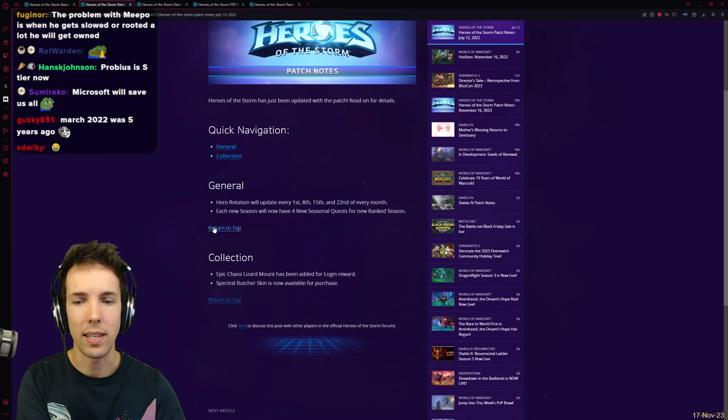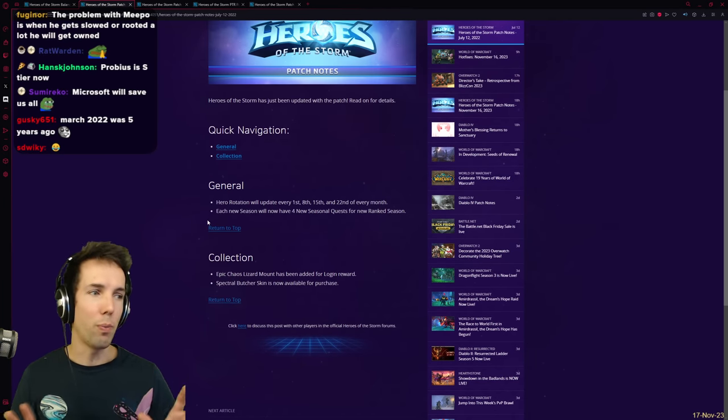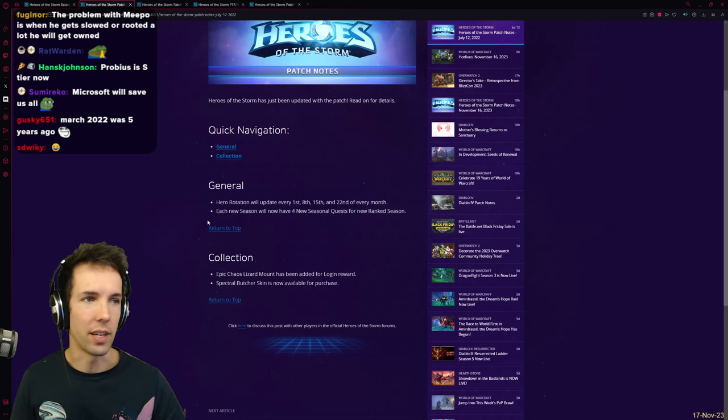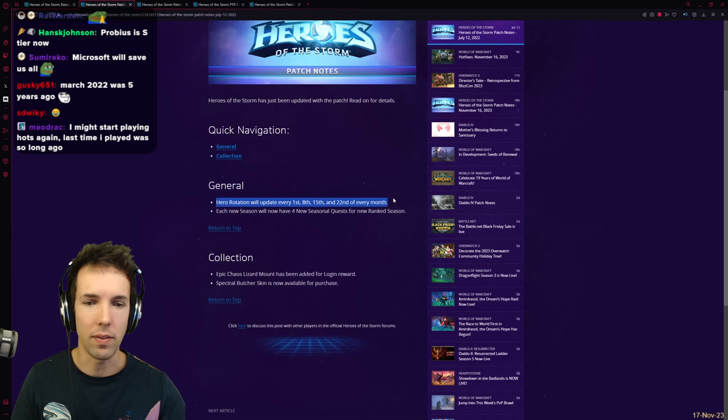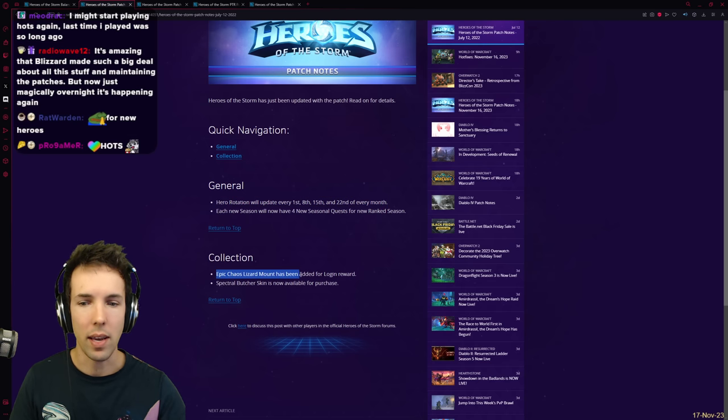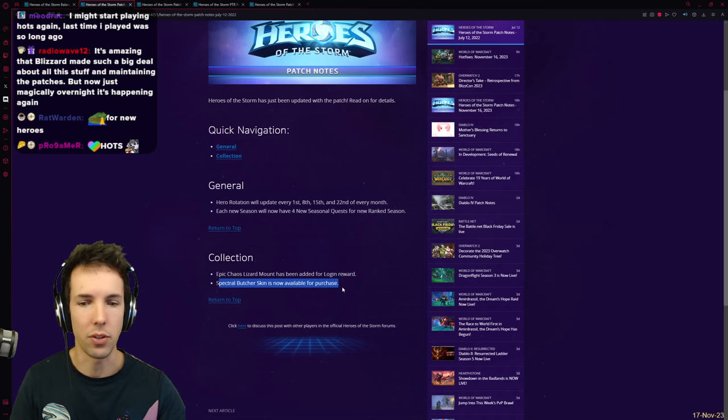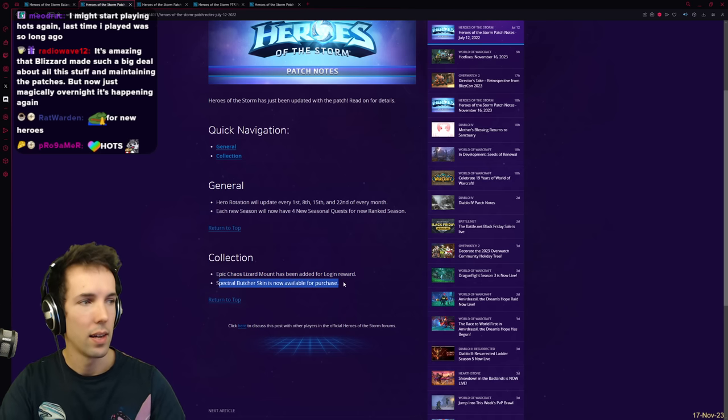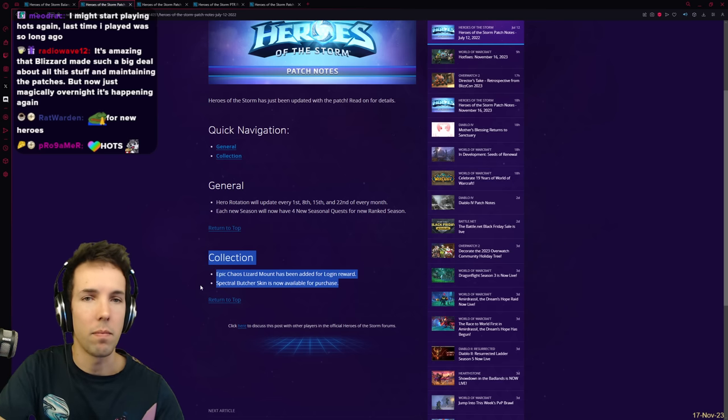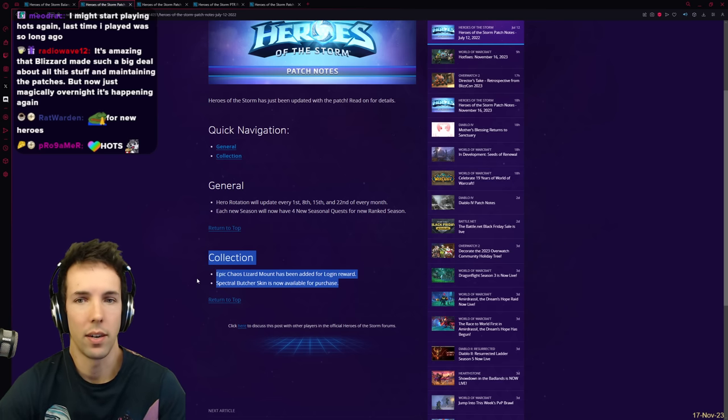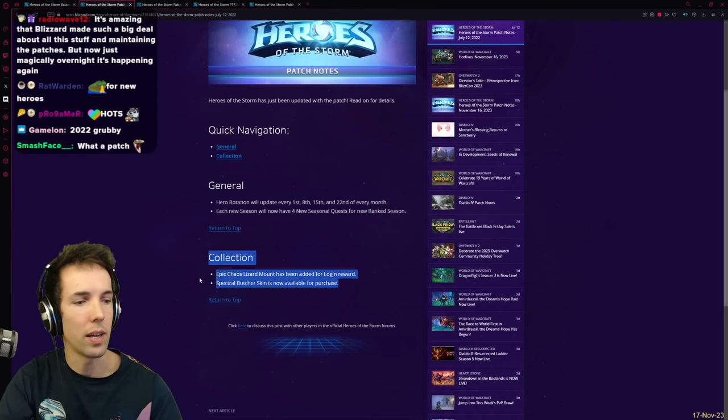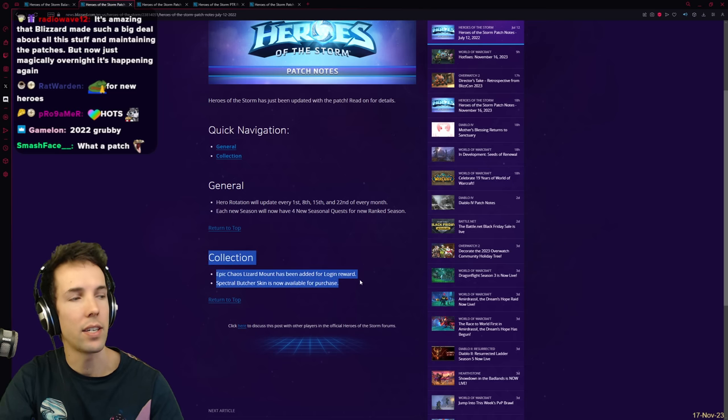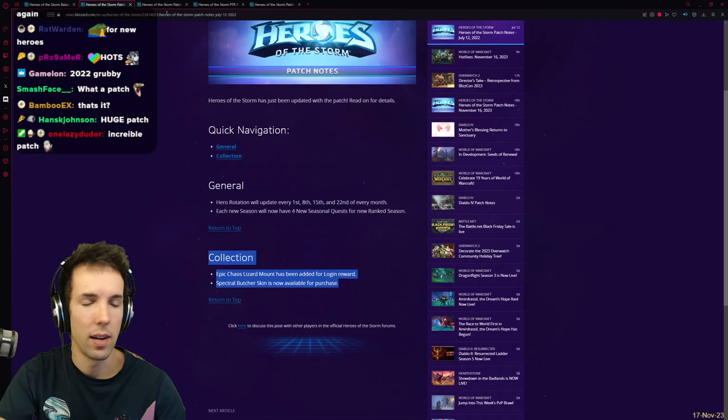Very excitingly, and in my... truth be told, I did not do a YouTube video on this. That's why I'm talking about it now. The hero rotation is going to update on different days of the month. The Epic Chaos Lizard mount has been added as a login reward, and the Spectrum Butcher skin is now available for purchase. These ground-shaking changes, I did not cover it. I didn't write an opinion piece on it. I didn't do a big YouTube React video editorial on it, because I just felt like the ramifications of discussing these things would be too great to bear for the world.